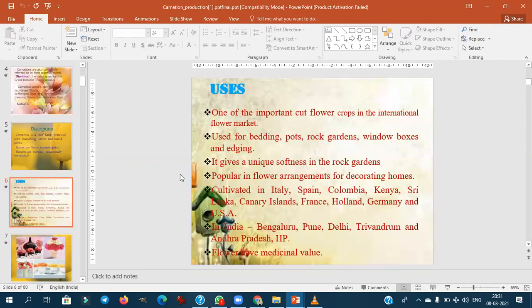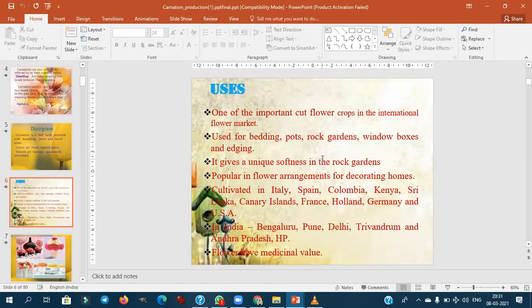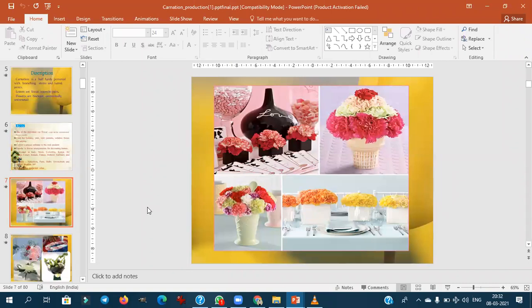Carnation is one of the most important cut flowers in both domestic and international markets. It is used for bedding, pot plants, rock gardens, window baskets, and edging. It is unique for its softness in rock garden designs and is popular in flower arrangements. It is mainly cultivated in European countries and in India in cooler regions like Bangalore, Pune, Delhi, and Trivandrum. It also has medicinal value.